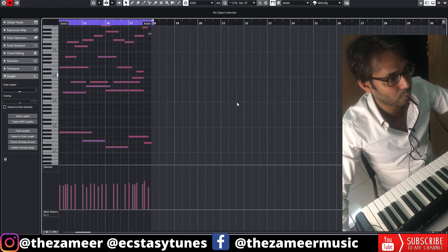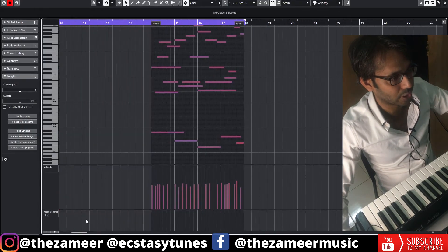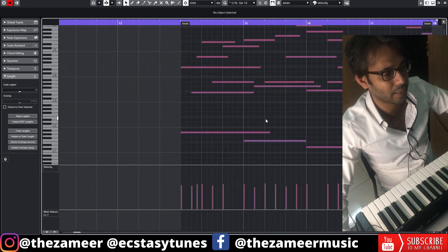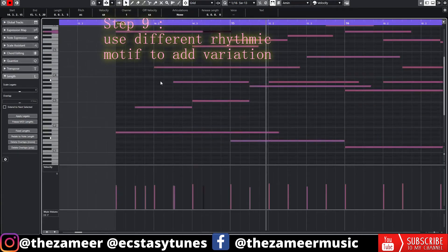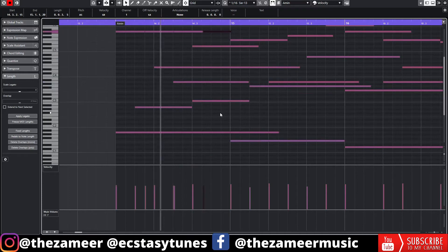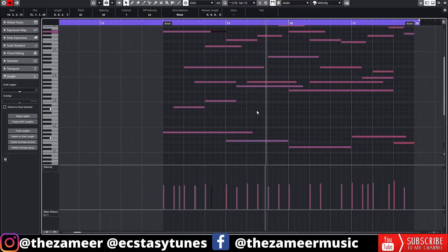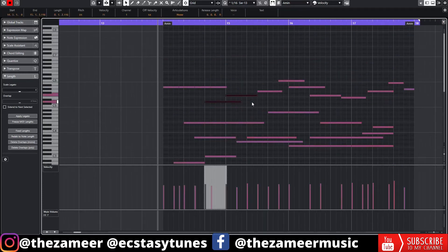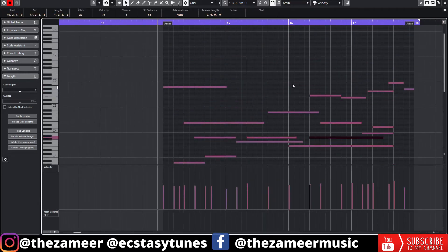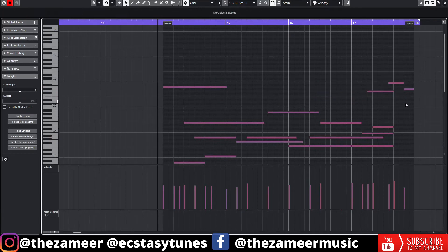To make it even more interesting, let's add some kind of ostinato pattern. Now we're going to use this rhythmic motif to create the melody.